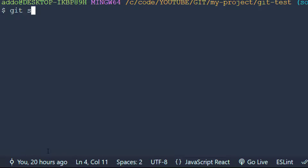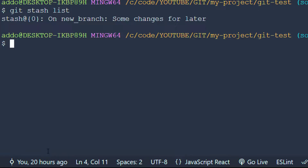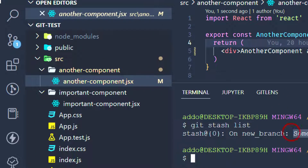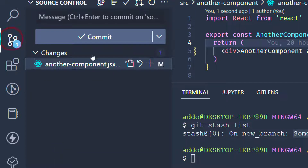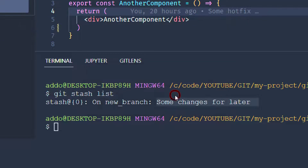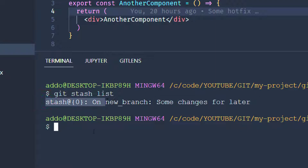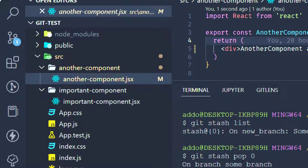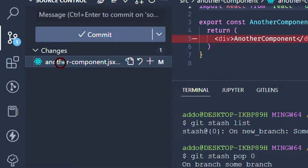Running git stash list again, we can now see only 'some changes for later' remaining. There is another option: instead of running apply and then drop separately, you could just use git stash pop and provide the index — in this case zero. We have applied the changes again, as you can see in the source control.